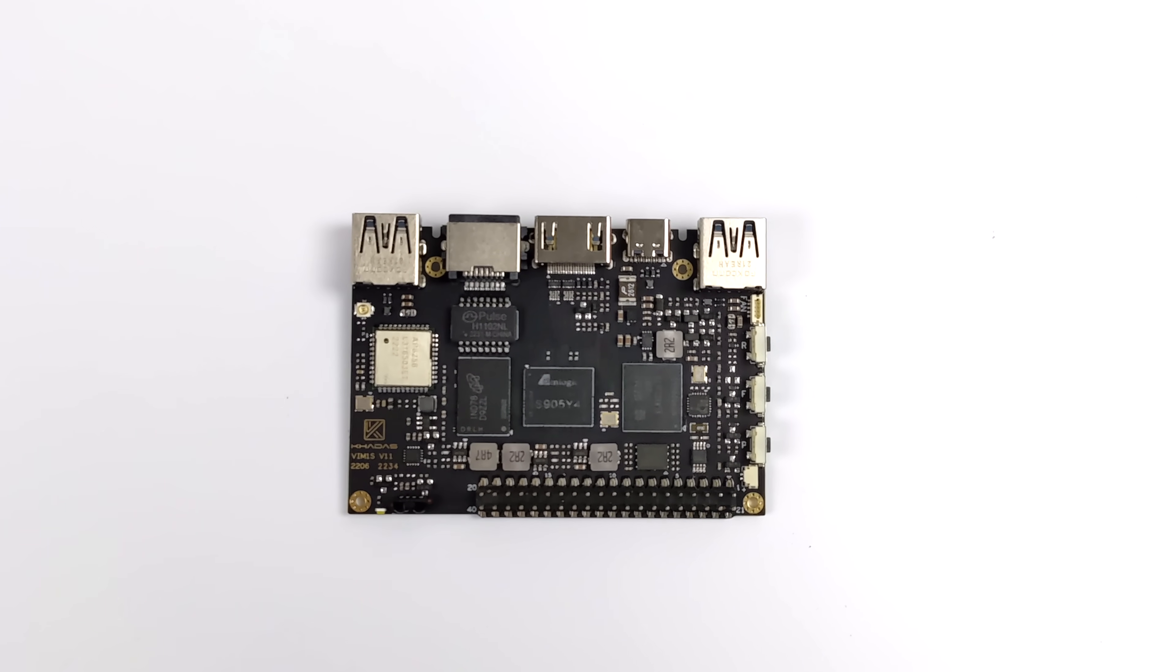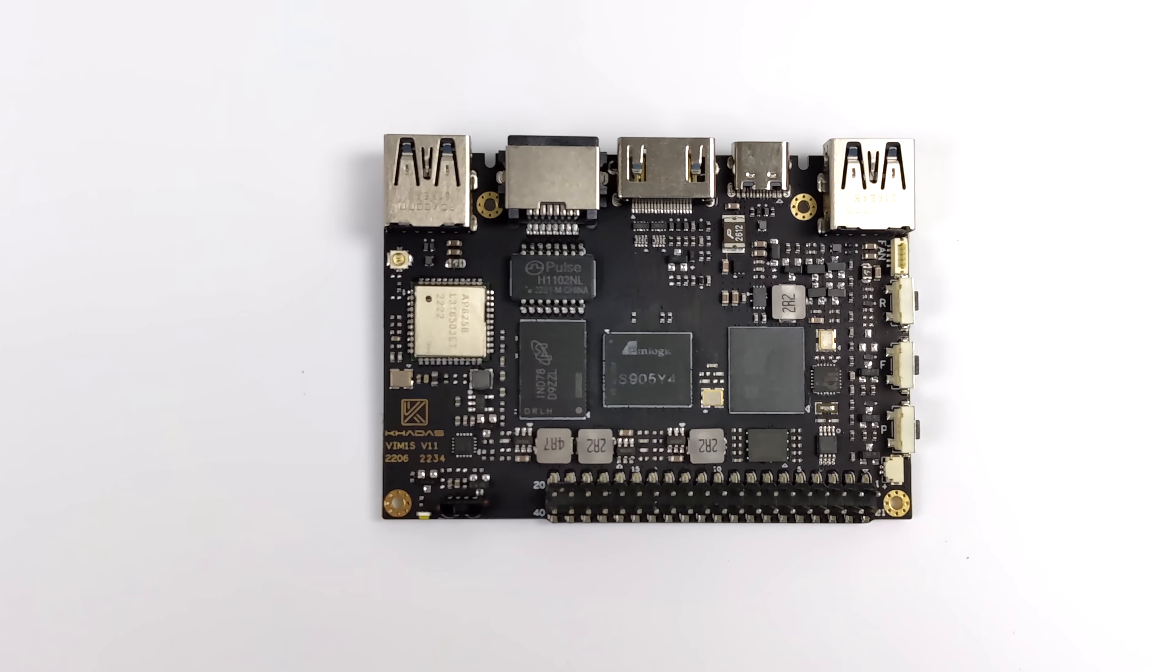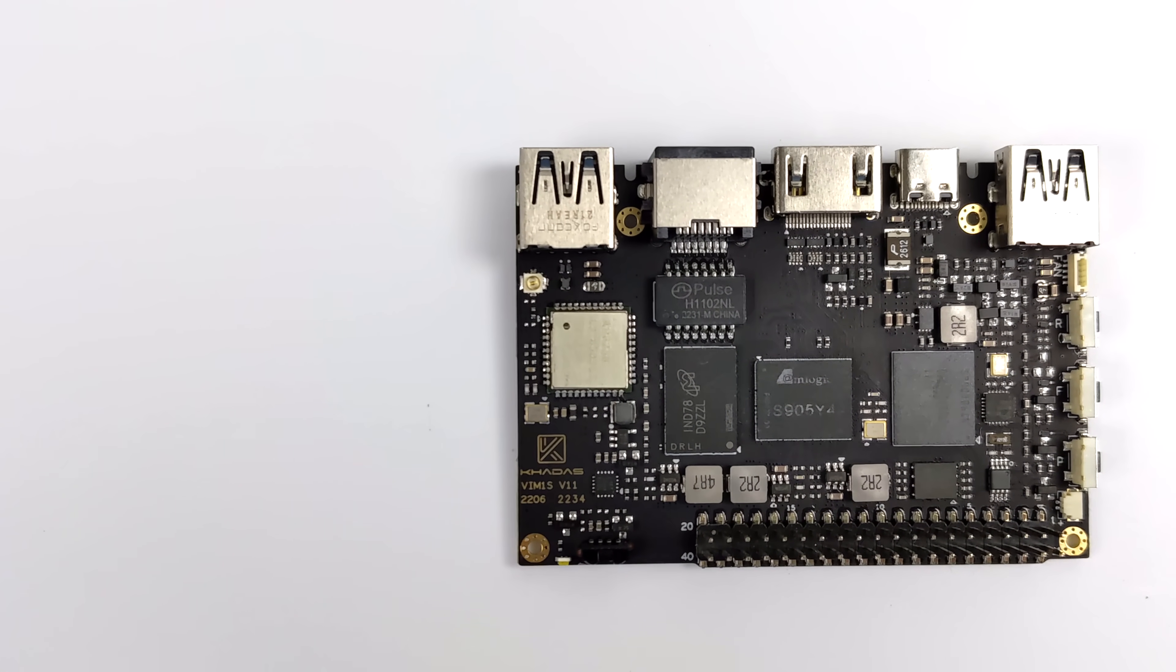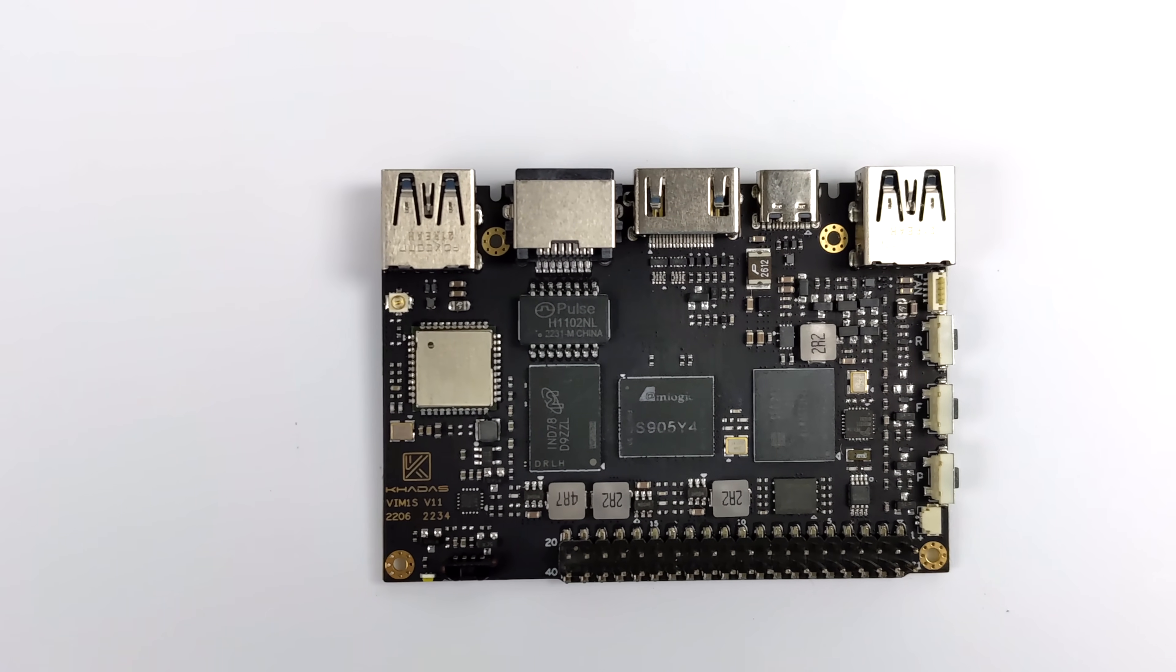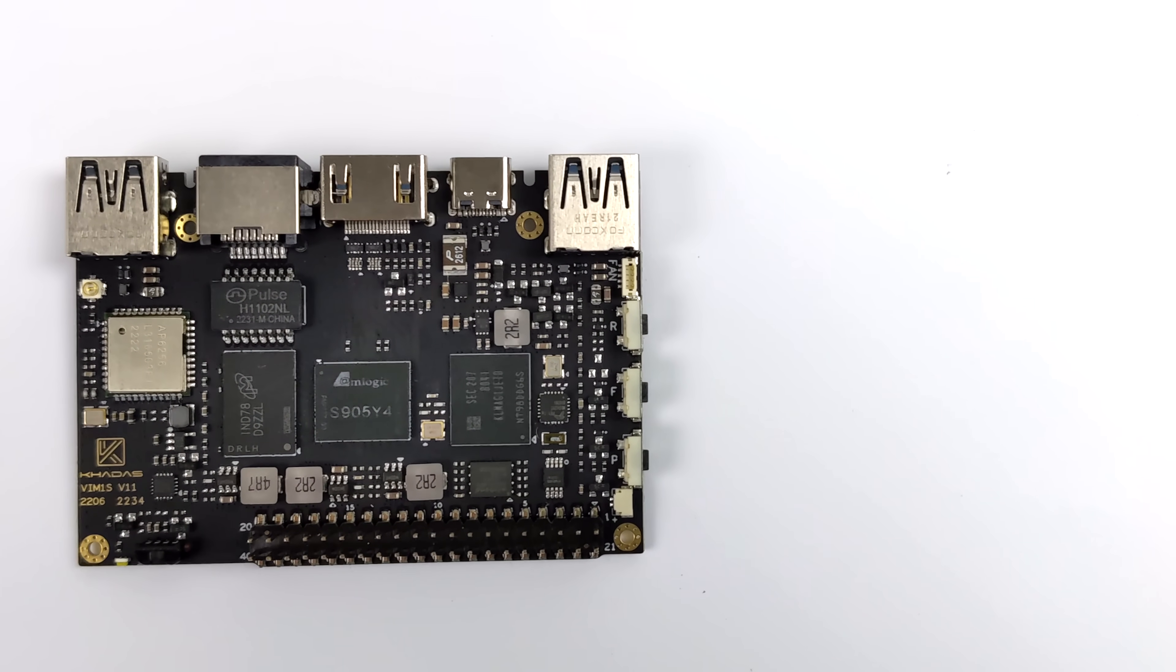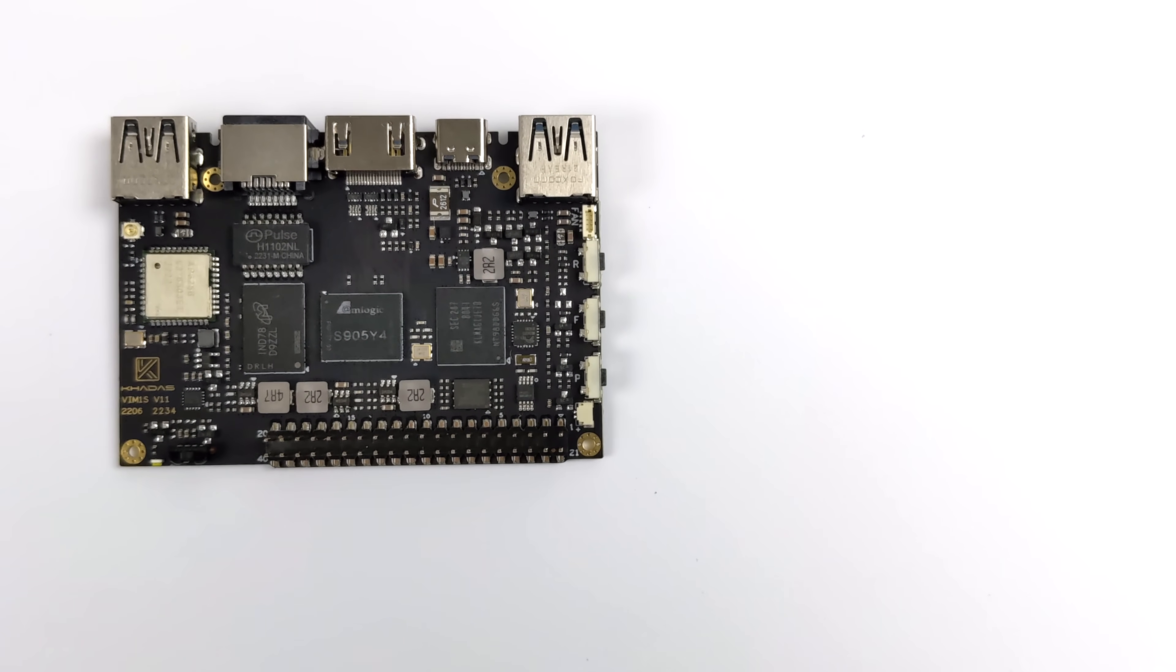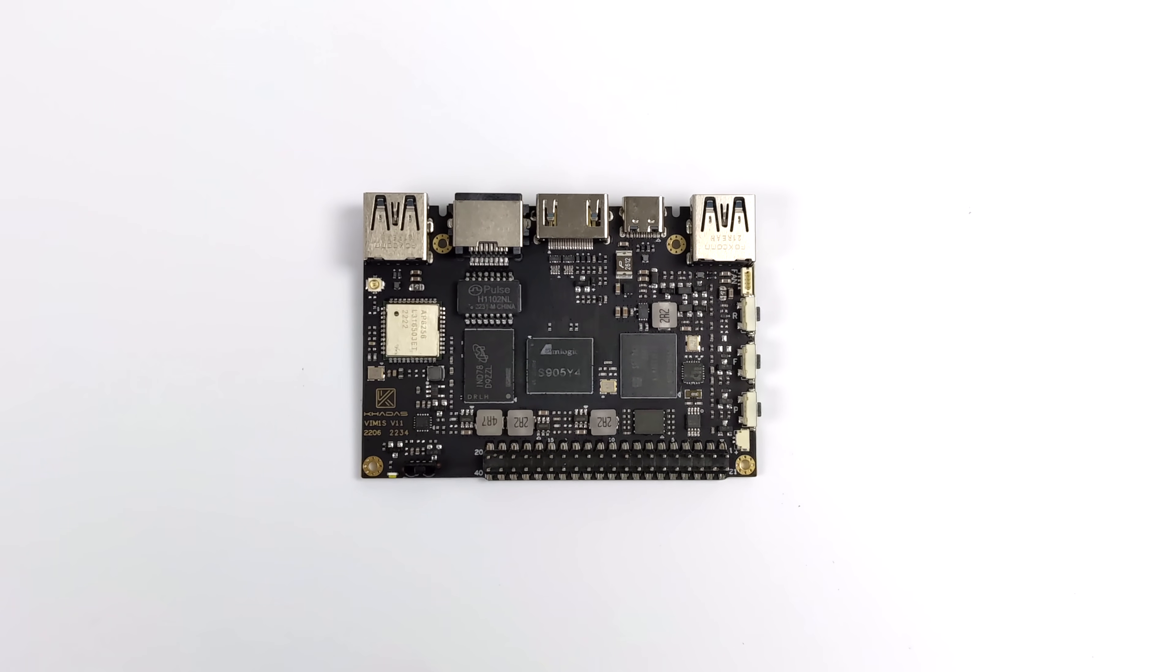I've always liked the way that Kadas has laid their boards out. It's definitely a lot different from others on the market right now. And this does come with eMMC storage and Wi-Fi 5 built into the board. So we don't have to worry about adding adapters or even using an SD card, but you could if you wanted to.